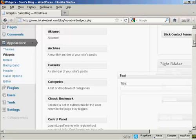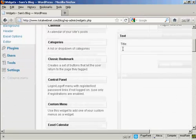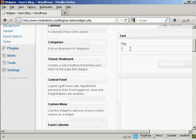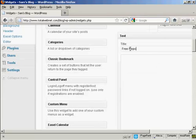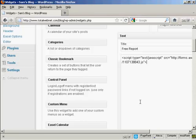This pops open. I'm going to give this a title—I'm going to call this Free Report. The first example I'm going to use is JavaScript. I've copied the JavaScript snippet onto my computer's clipboard, so I just need to paste it in with Control+V.